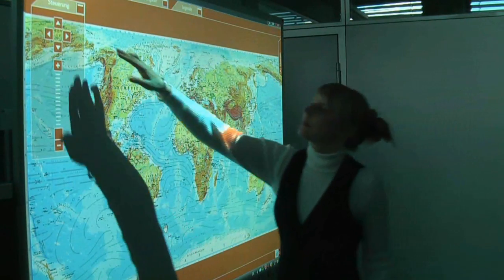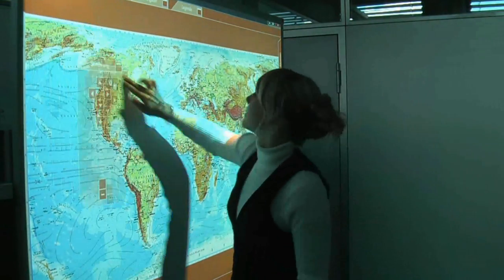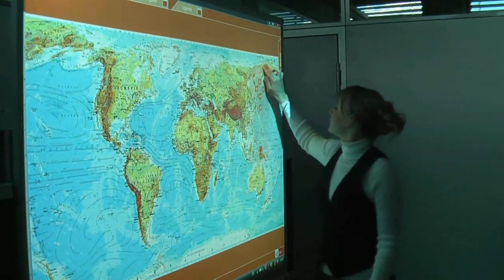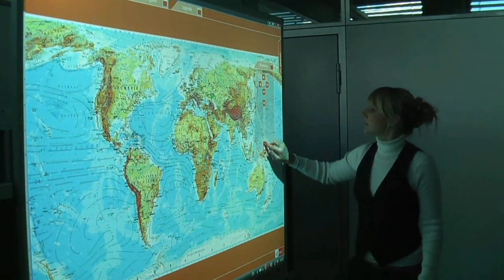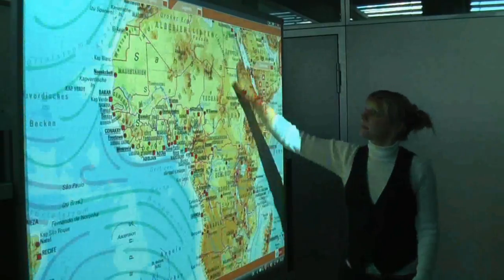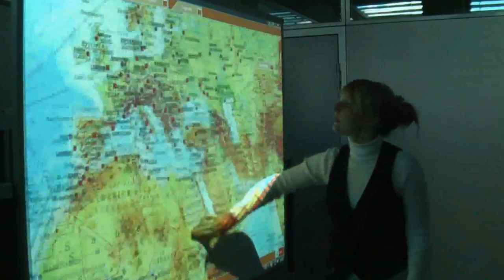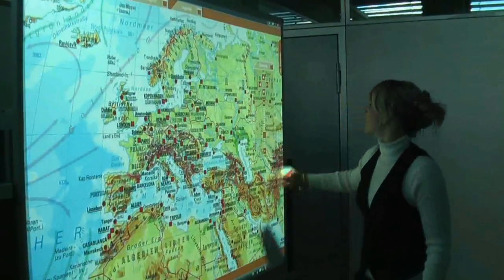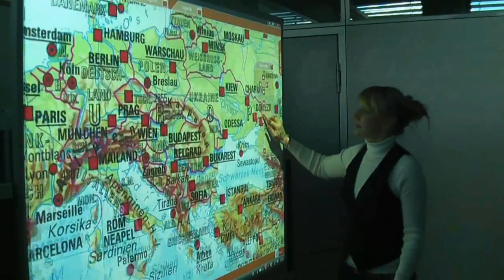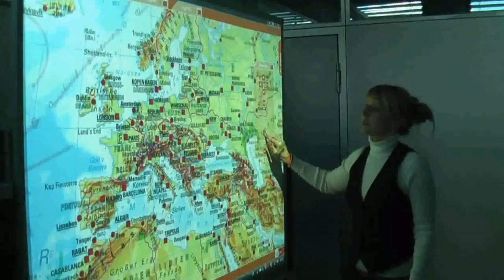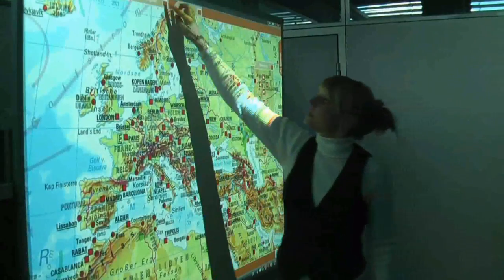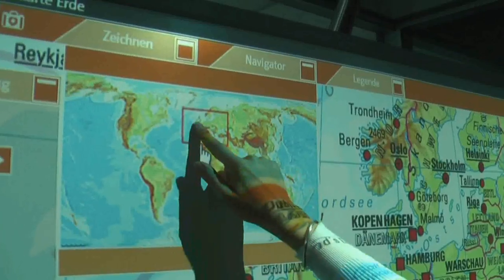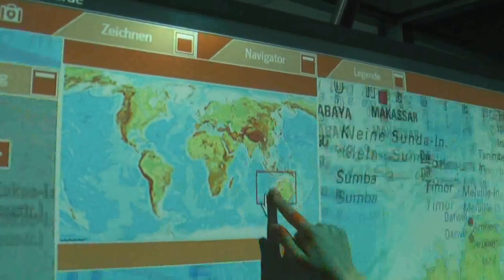The physical map comes with different user tools. With the zoom function, it's possible to scale the map to whatever size required, and from there the user can drag the map across the whiteboard to find the desired location.